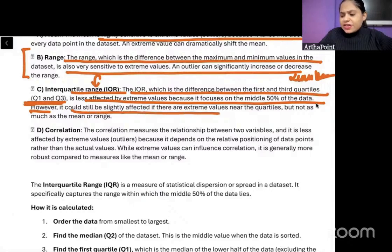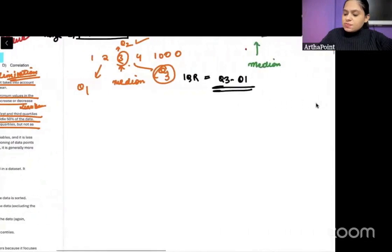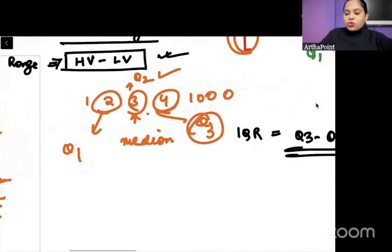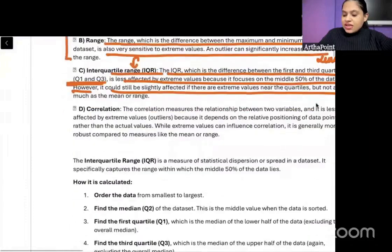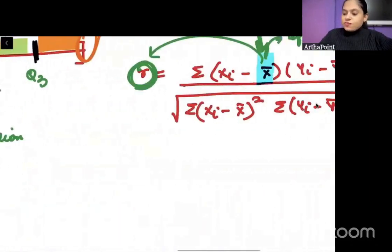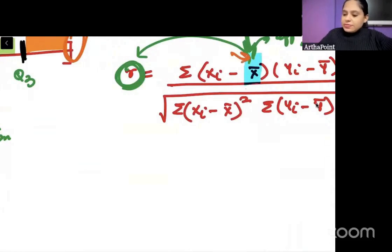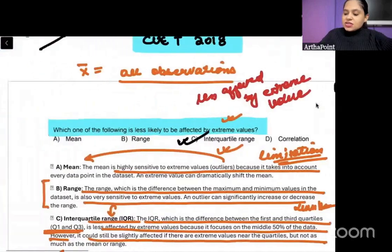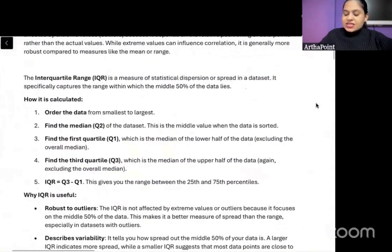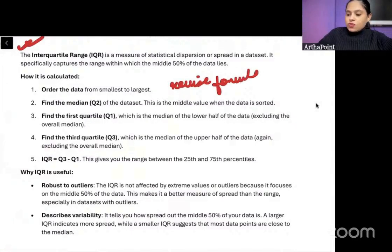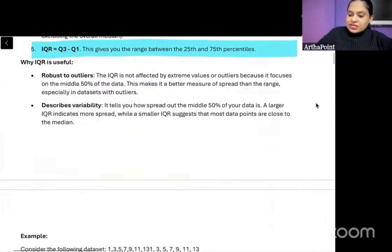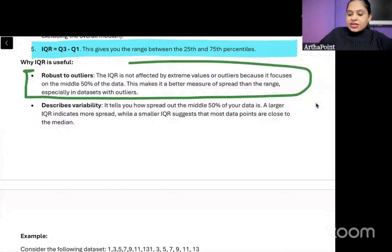However, IQR can still be slightly affected if extreme values fall near Q1 or Q3. But compared to other measures, it will be less affected. Similarly, correlation — because of the presence of deviations based on mean — R will be affected by extreme values. The formula for interquartile range is Q3 minus Q1, and being less affected by outliers is one important advantage of IQR.